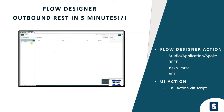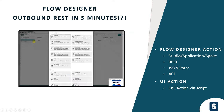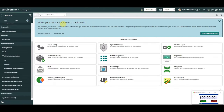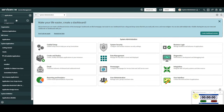Okay, let's get started. Let's see if we can make an outbound REST call in Flow Designer and see the results when we click a UI action, within five minutes. It's going to be very, very tight — we've got our timer, we've got our instance, let's go.